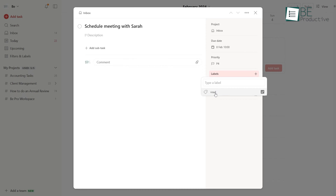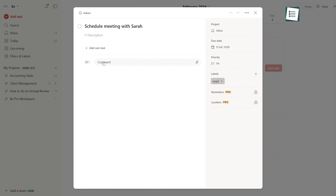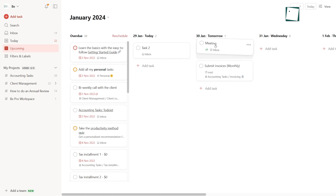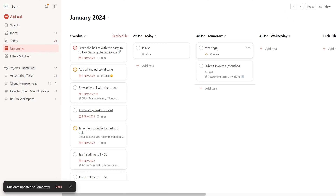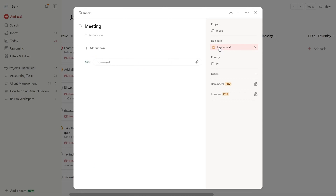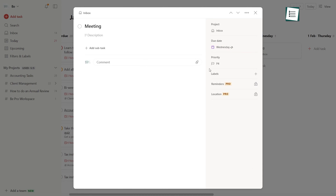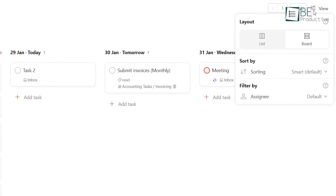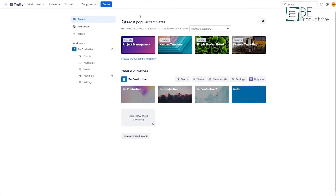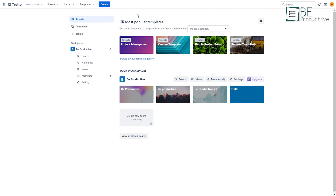Once added, tasks can be assigned labels, reminders, and comments, and organized across different projects. Its smart scheduling features help set recurring due dates. The platform offers priority levels, productivity trends, and filters to manage tasks.